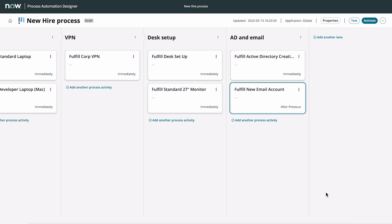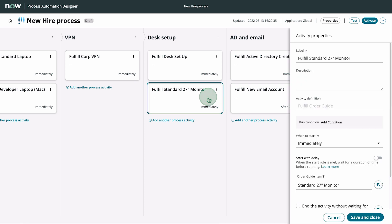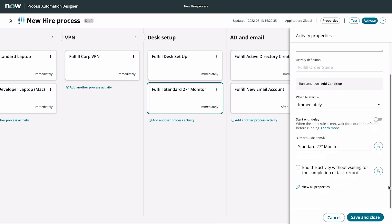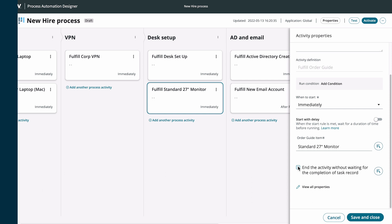But you can end the activity and trigger the next activity to start immediately after the task for the current activity is created. To do this, select the checkbox for End the activity without waiting for the completion of the task record.